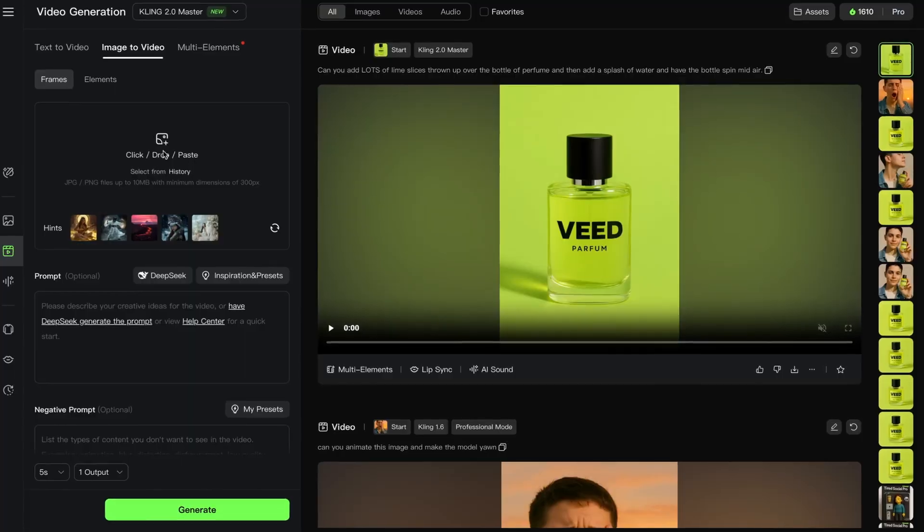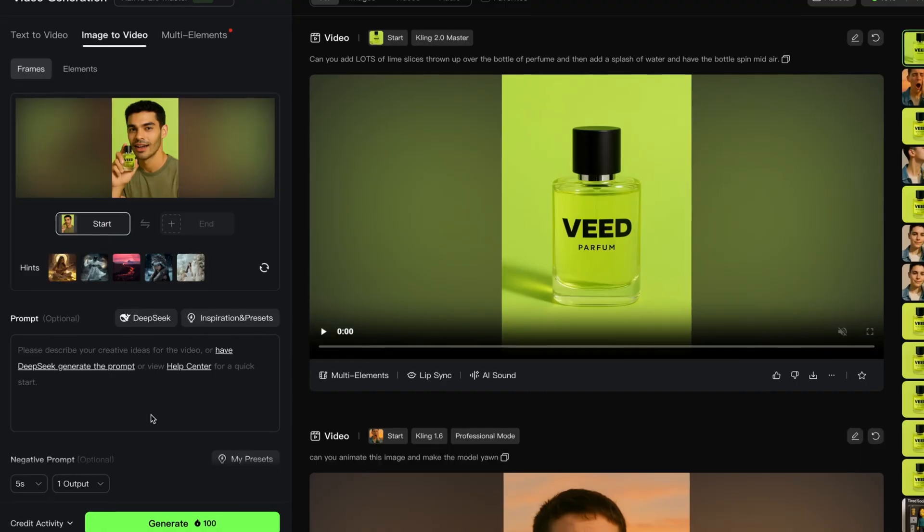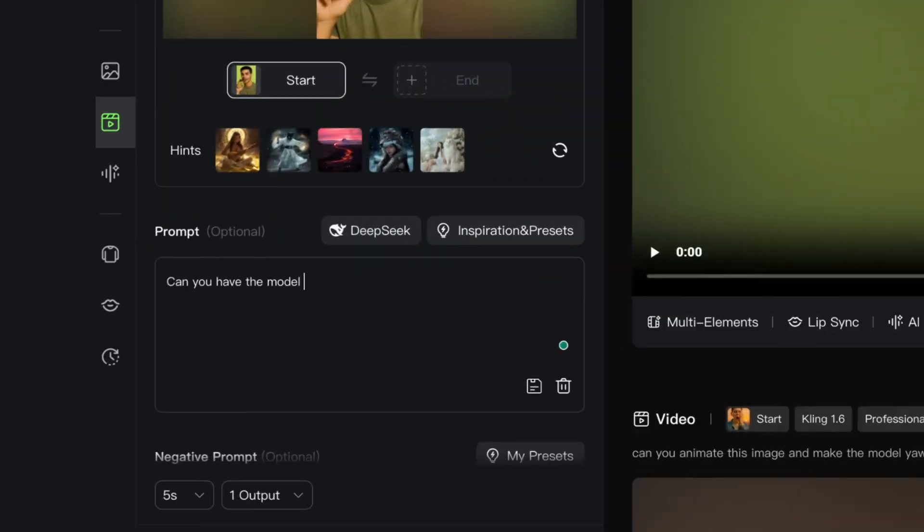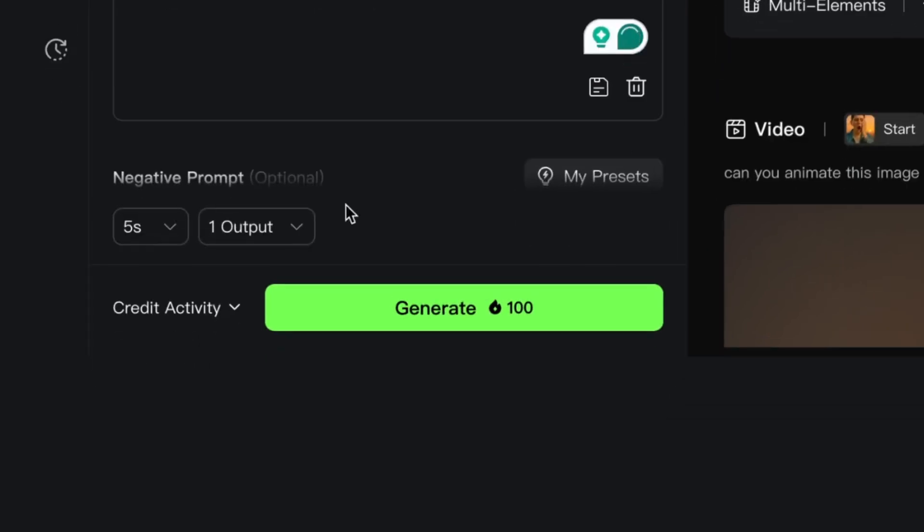Next, we're going to turn our image of the model using the product into a video — it's the exact same thing. We're just going to upload the image, input the prompt and hit generate. You can create as many clips as you need to on Kling, and then once you're finished, just make sure you download them.